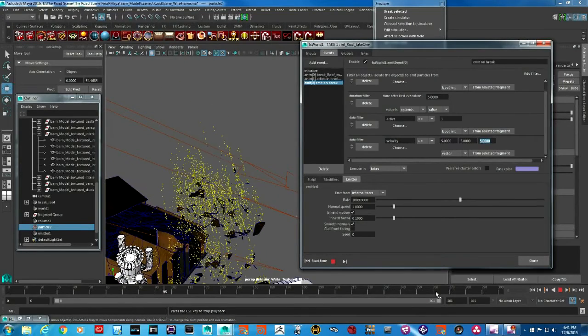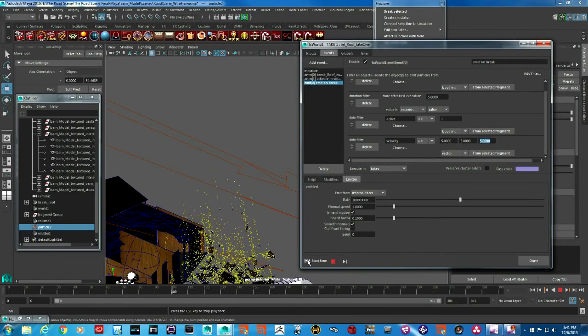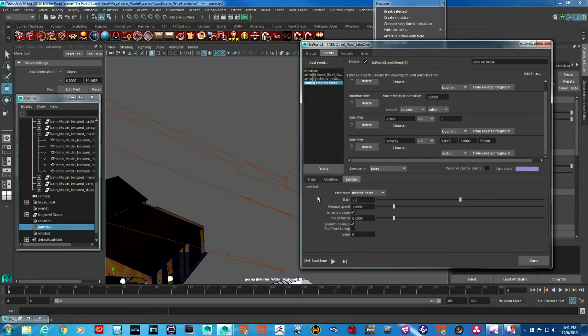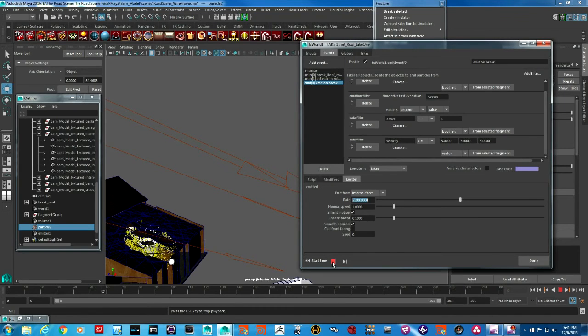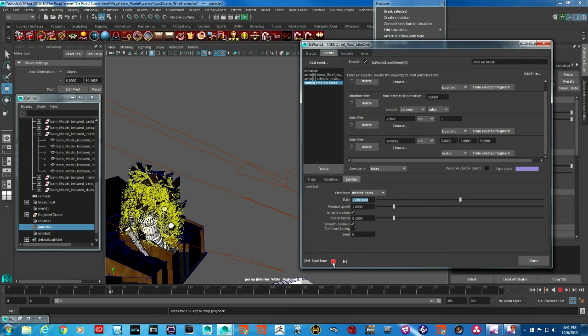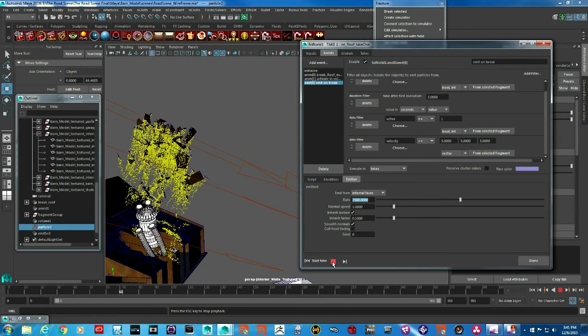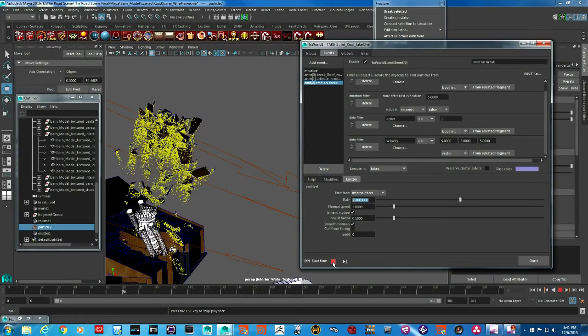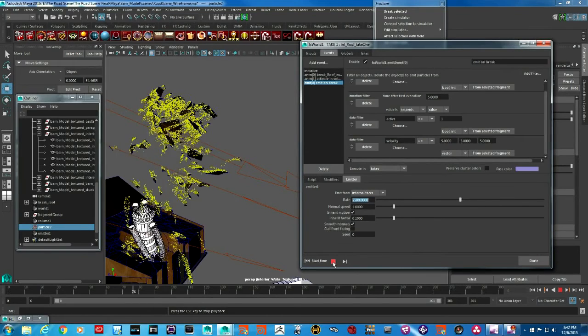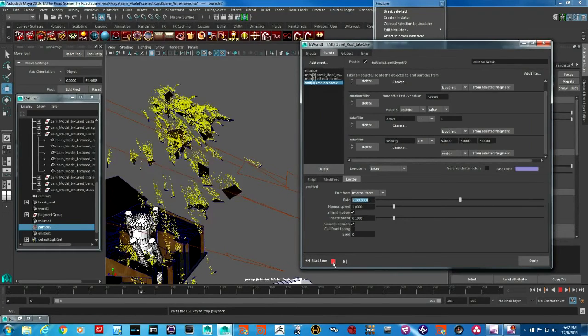I'm going to increase the count of the particles here even further to let's say 2500. This is the effect that I'm going for.